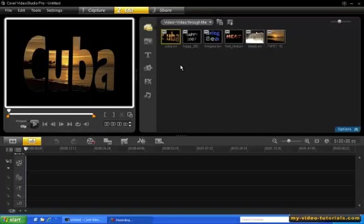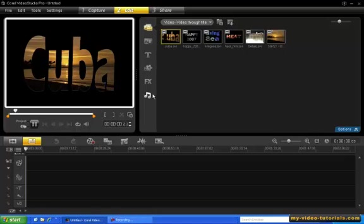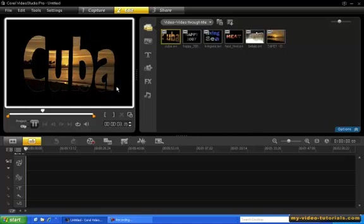Showing a video through titles is a very popular effect and Video Studio makes it very easy to create. So let's see how this is done.